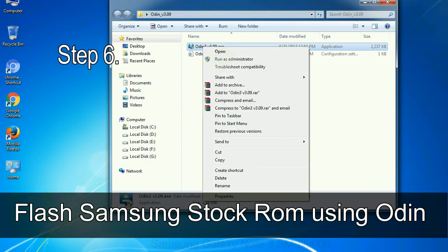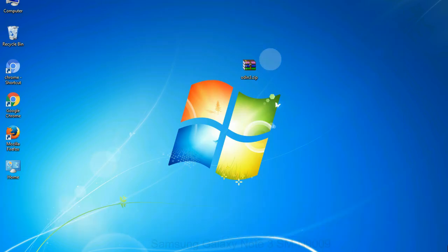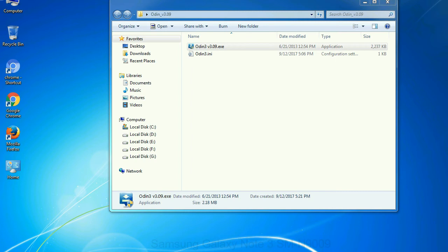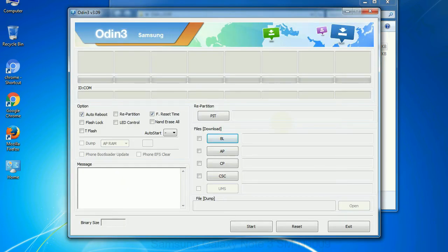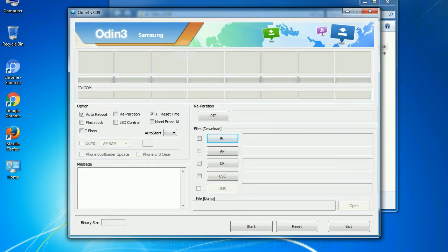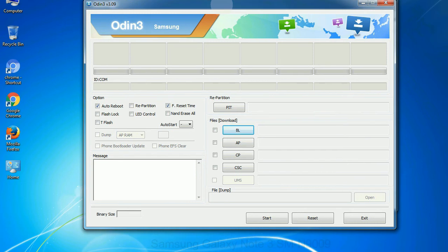Step 6: Download and extract Odin on your computer. After extracting you will be able to see the following files. Step 7, now, open Odin 3 and run it as administrator to start Odin.